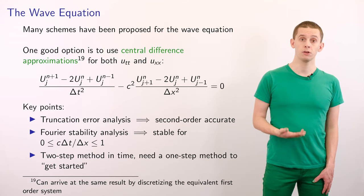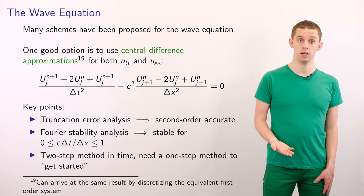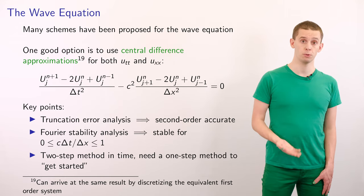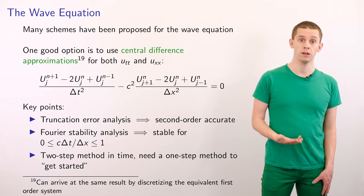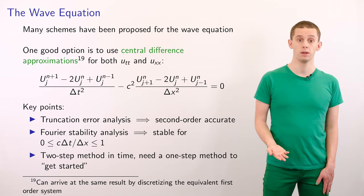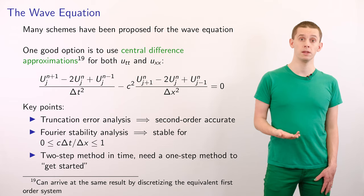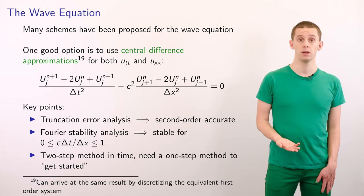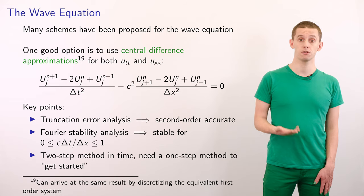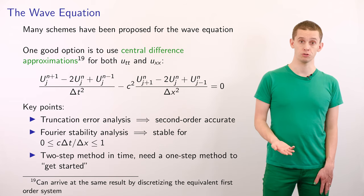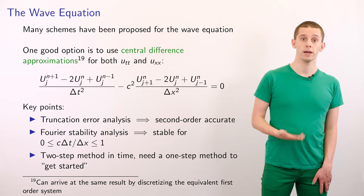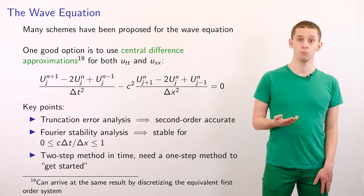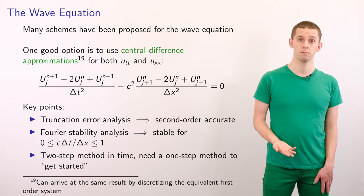We can also note that this is a two-step method in time. To find U^(n+1), we require U^n and also U^(n-1). Therefore, in practice, we would typically need a one-step method in order to take the first step in our numerical solution to get started, in a similar way as we looked at for multi-step ODE integration methods.